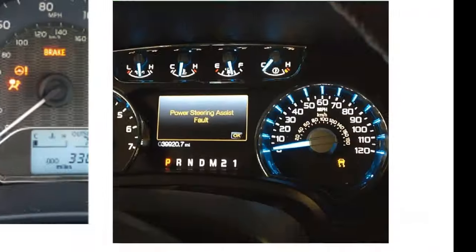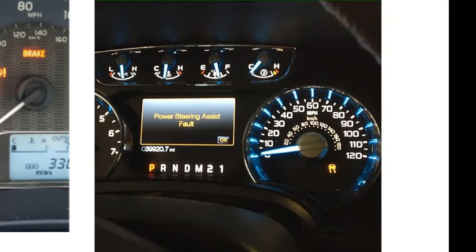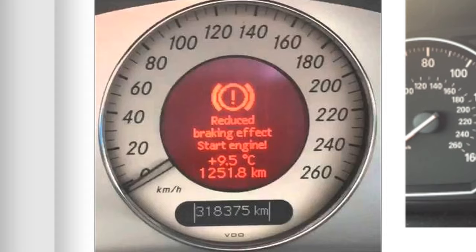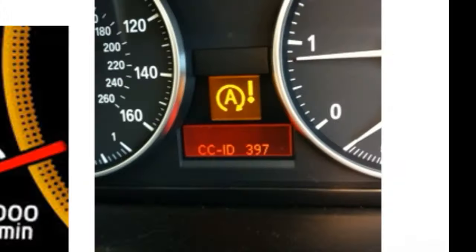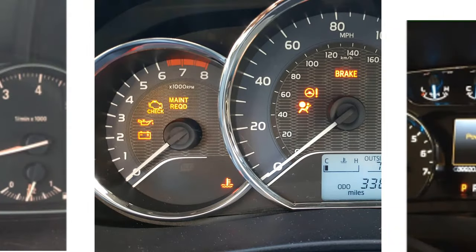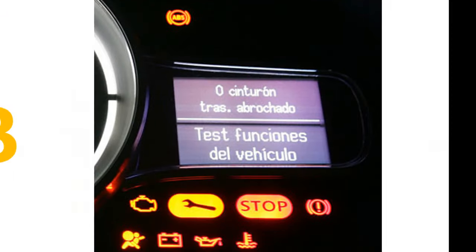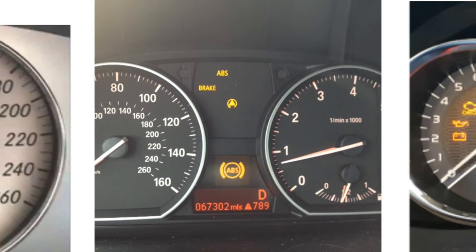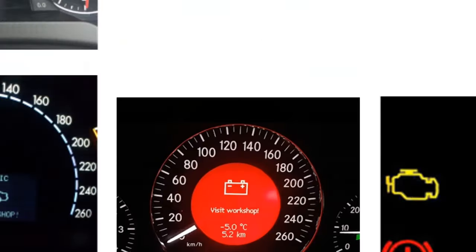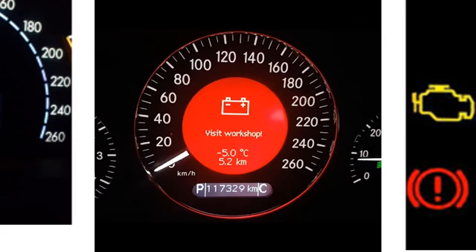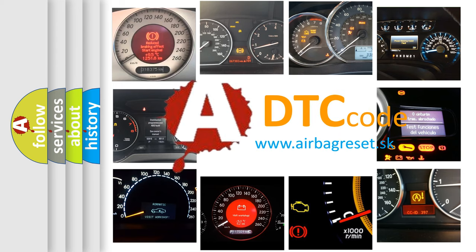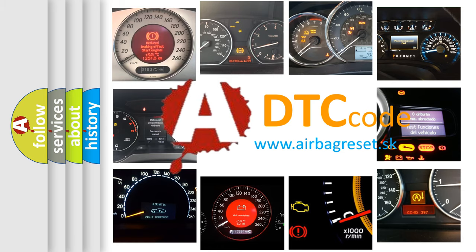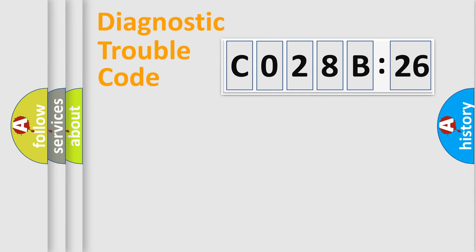Welcome to this video. Are you interested in why your vehicle diagnosis displays C028B26? How is the error code interpreted by the vehicle? What does C028B26 mean, or how to correct this fault? Today we will find answers to these questions together. Let's do this.